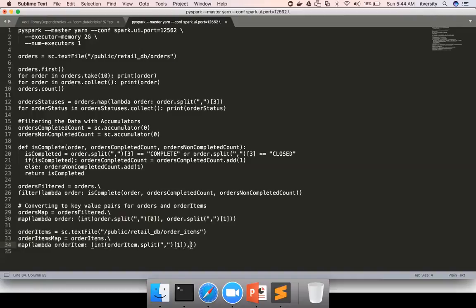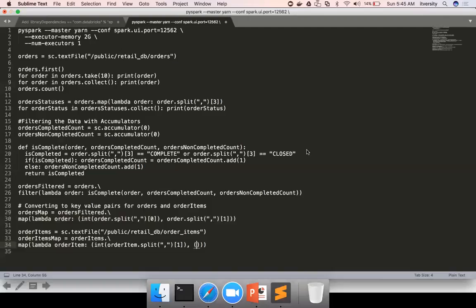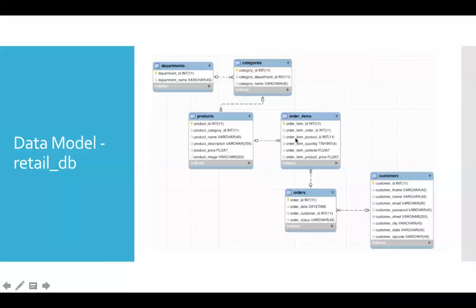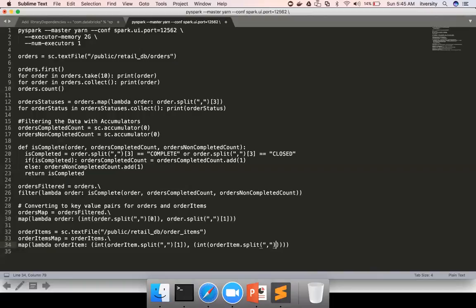For the value, we need to get two fields. Either we can get the two fields in the form of a comma separated string, or we can get it in the form of tuple. I'm using a tuple because I can access elements easily if the values are represented as tuples. Here the key is order ID, which is of type integer and the value is of type tuple. That tuple will have all the necessary elements which I need from order items, which are order item product ID and order item subtotal. If we go back to the data model, order item product ID is the third element and order item subtotal is the fifth element. The data types are int and float. So here I have to say int of order item dot split comma two and then float of order item dot split four. Because the subscript starts with zero, one will give the second element, two will give the third element, and four will give the fifth element.